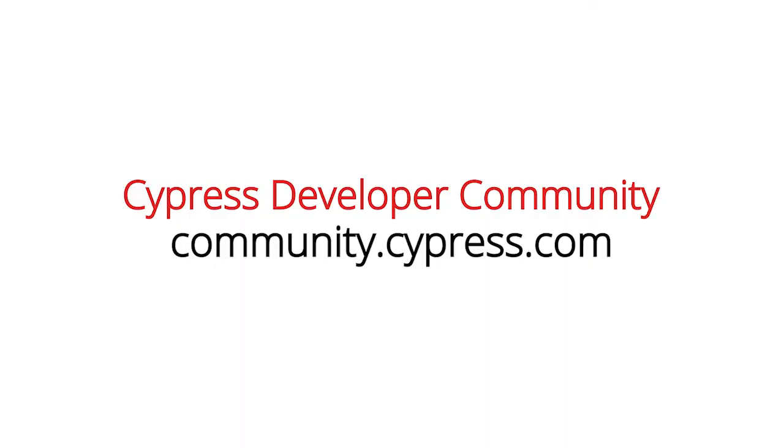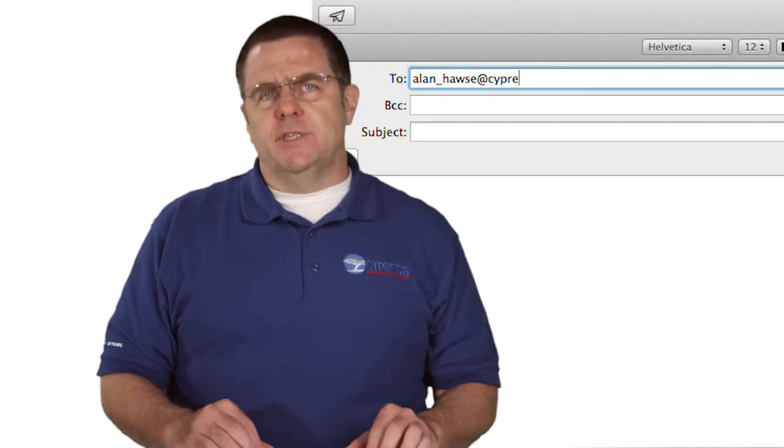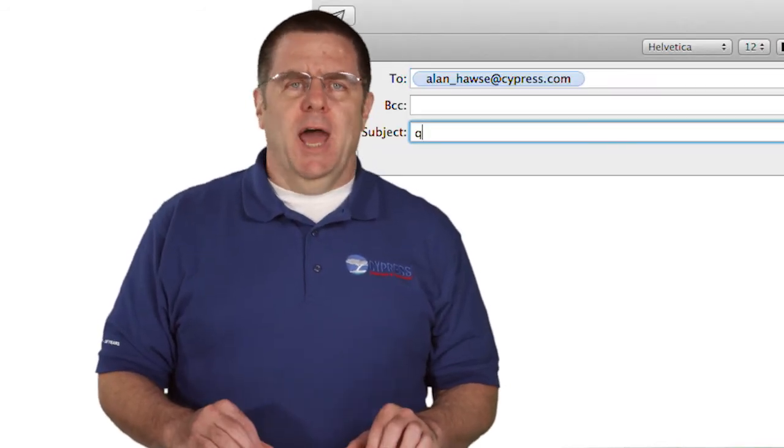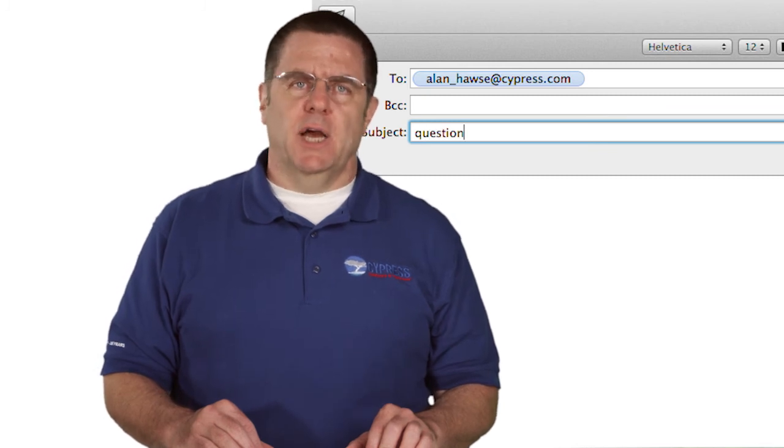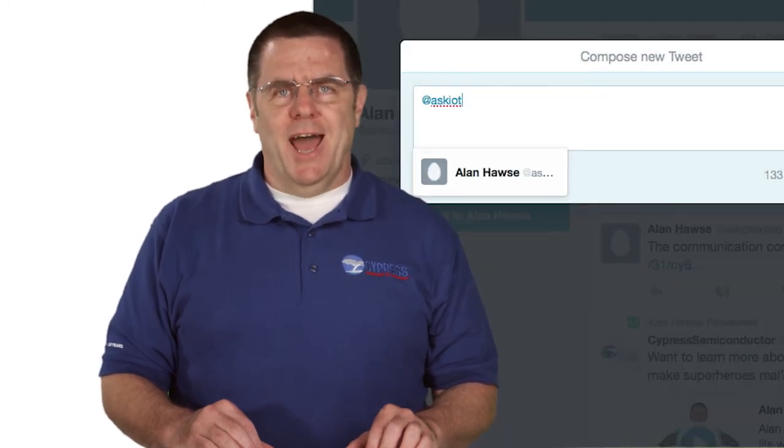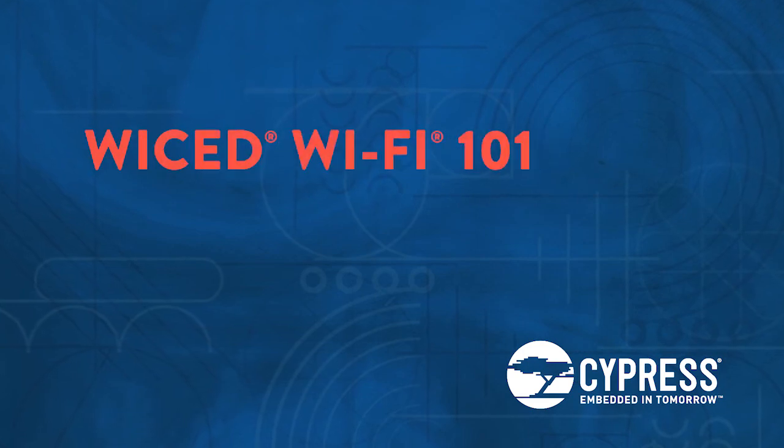Remember, you can post your comments and suggestions in our Wi-Fi developer community on cypress.com. Or as always, you're welcome to email me at Alan underscore Hawes at cypress.com or tweet me at ask IOT experts. Thank you.